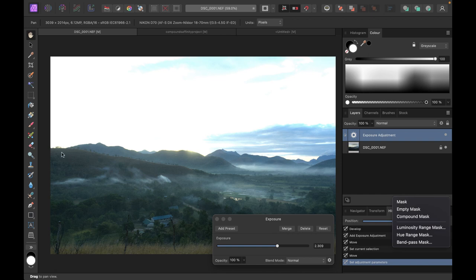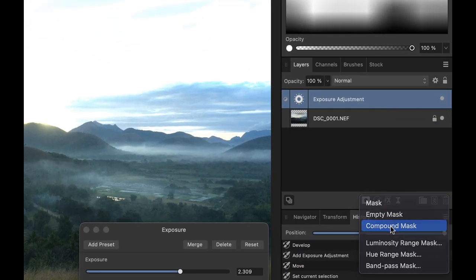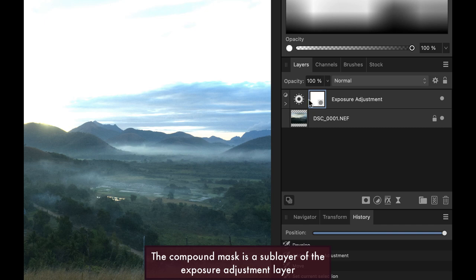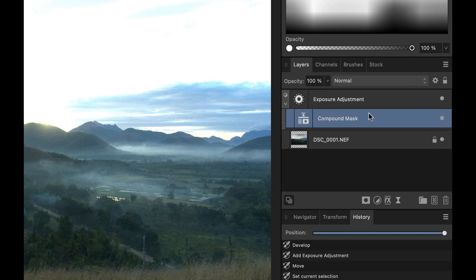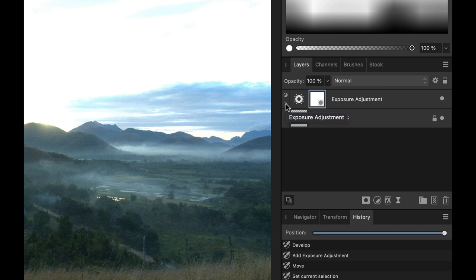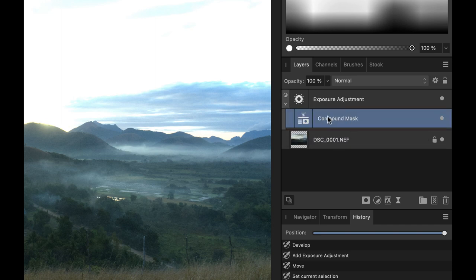Since I know I'll probably need more than one mask to get a good result, I'm going to add the compound mask first before adding the luminosity mask. I'll click on compound mask. It appears to the right of the adjustment, but it can also be placed below by clicking this button - that way you can see it a little bit clearer. I find it easier to work with placed below so I don't get confused.